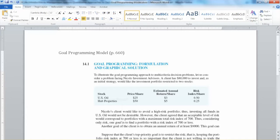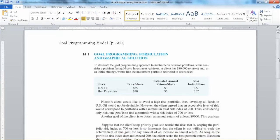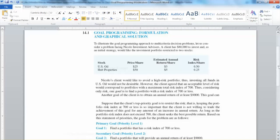In this video, I am going to use a very simple example from the textbook to explain this method. This is a simple example in investment decisions on page 660. I will summarize this problem briefly so you will understand the situation. This is an investment advising company trying to advise a client on investment decisions. The client has $80,000, and there are two investment options in stock: the US Oil stock or the Hub Properties stock.